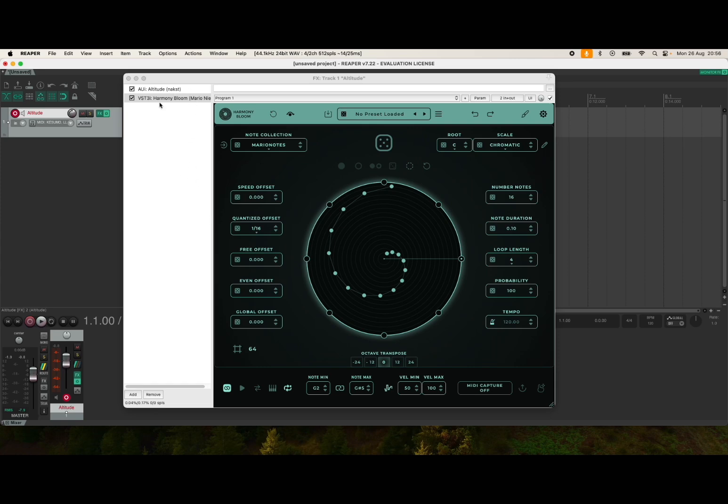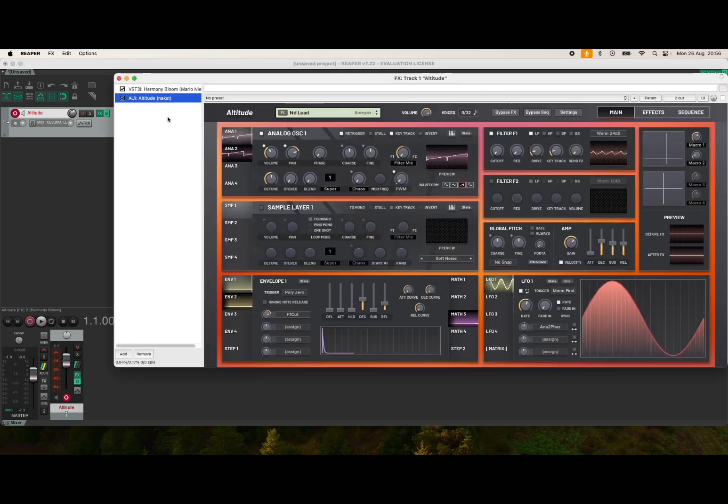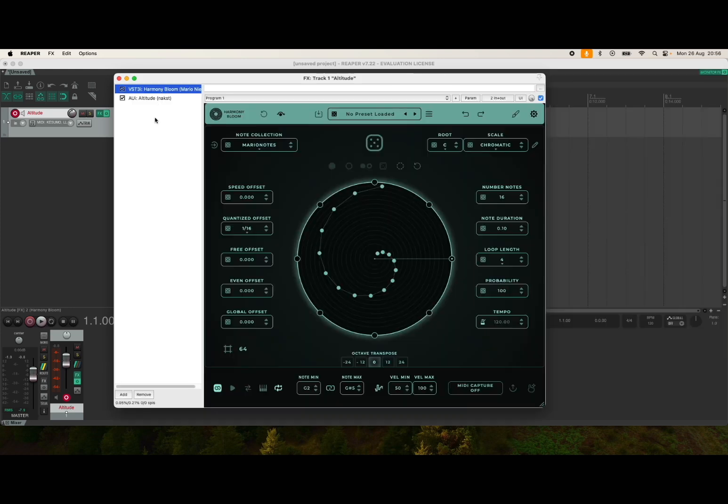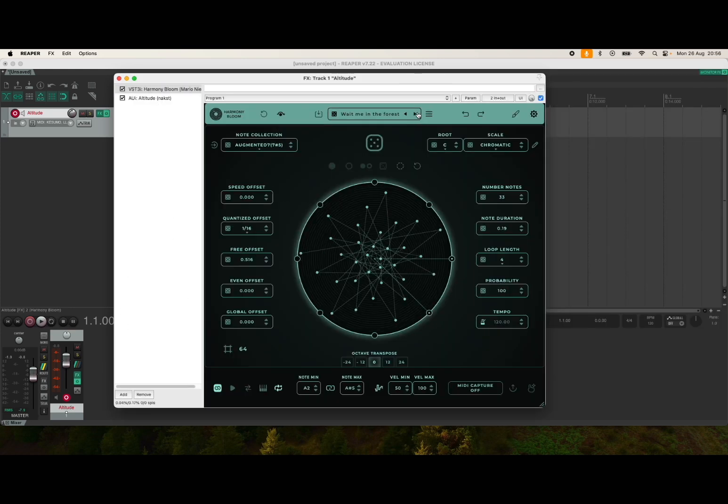That is because of the order here. Click and hold on Altitude and drag it down like so. Now let's press here on Harmony Bloom to show it up again, and let's choose a different preset here and press play.